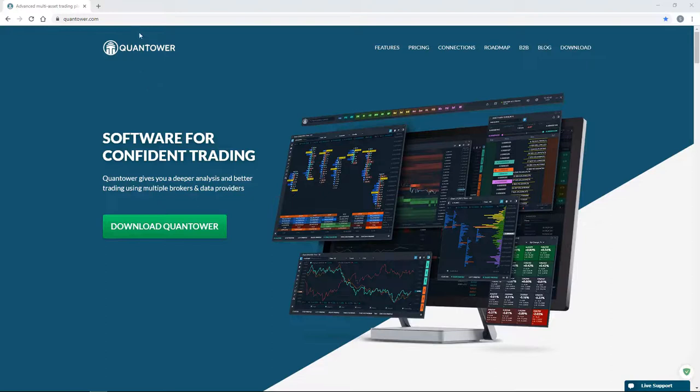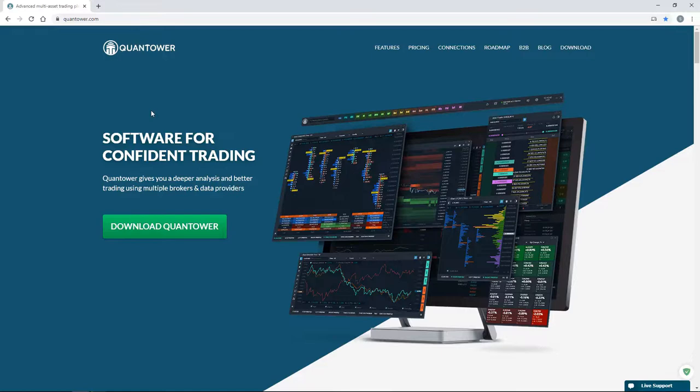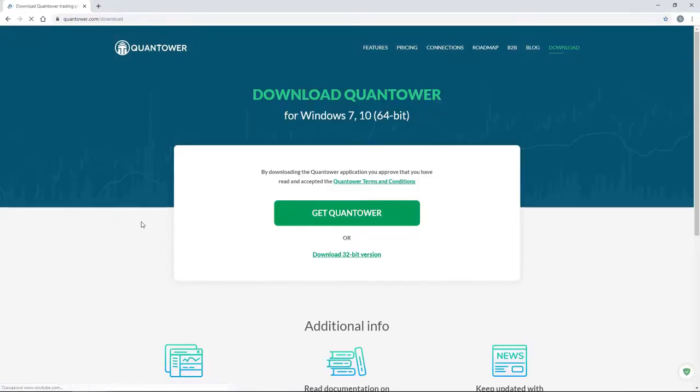First, go to the official website Quantower.com and click the download button. Currently, the platform is available only for the operating system Windows 7 and Windows 10.